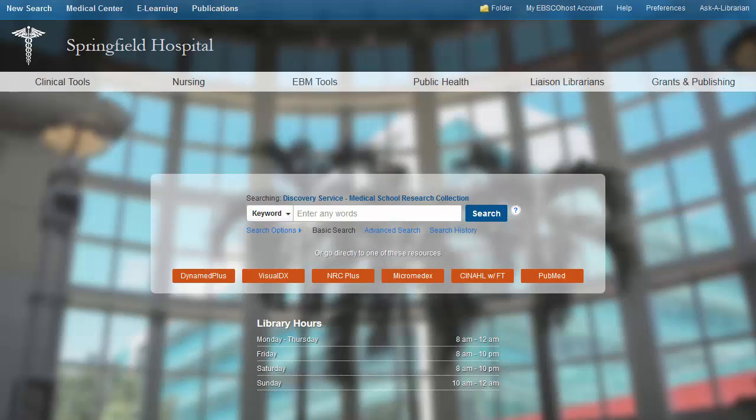Because the EDS interface is customizable by administrators, your search experience may vary from this demonstration.